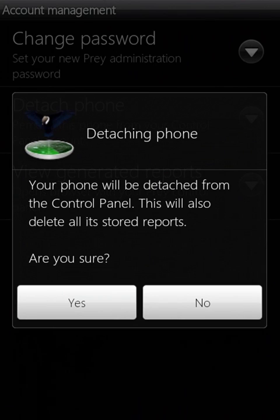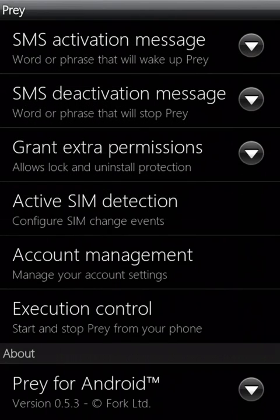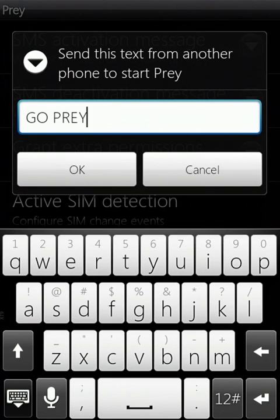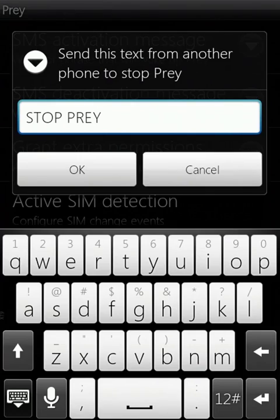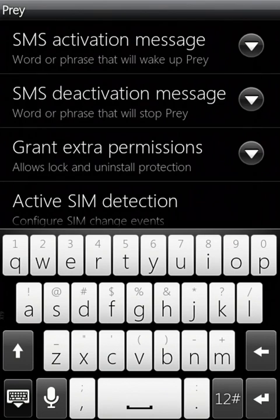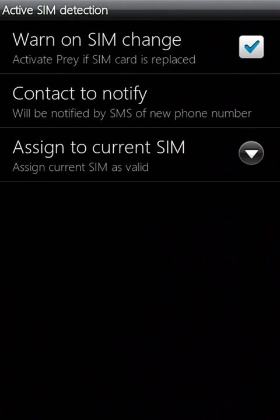Once you've entered your preferred login details, you can open the app on your Android phone. From the main menu, you can choose various settings for Prey. By selecting SMS Activation, you can activate Prey from another phone by sending an SMS message containing a chosen phrase. You can also tell Prey to notify you when the SIM card in the phone is changed without your permission.